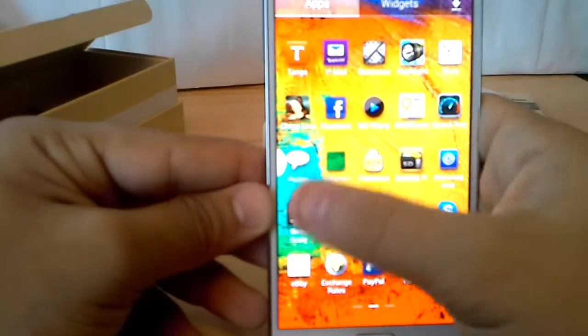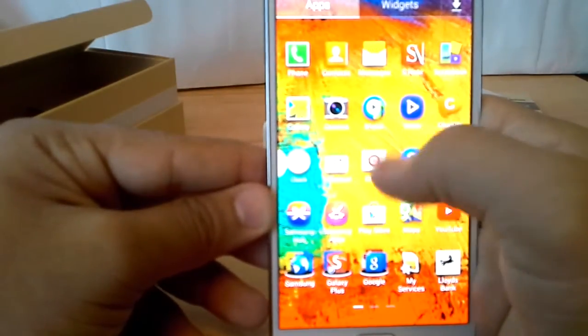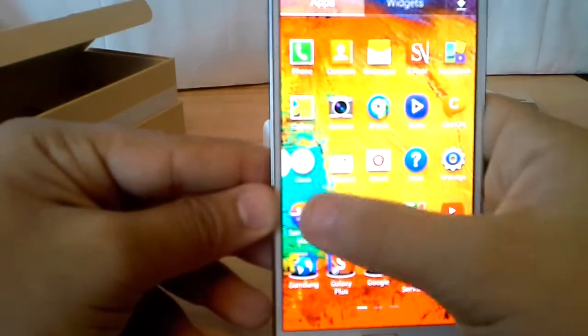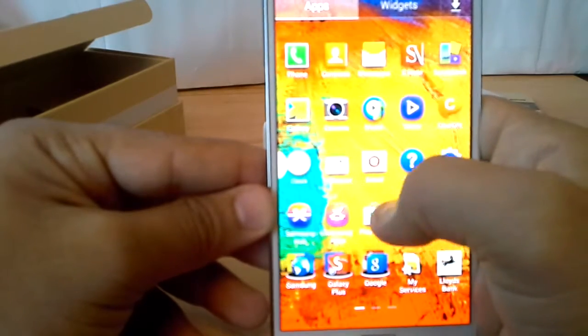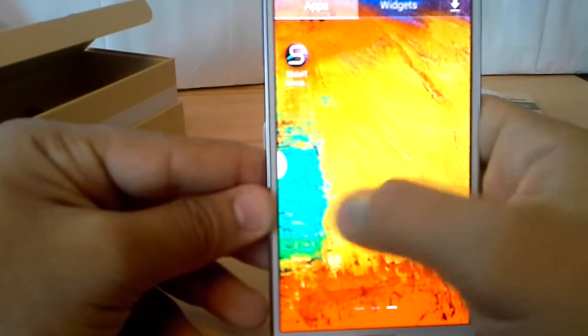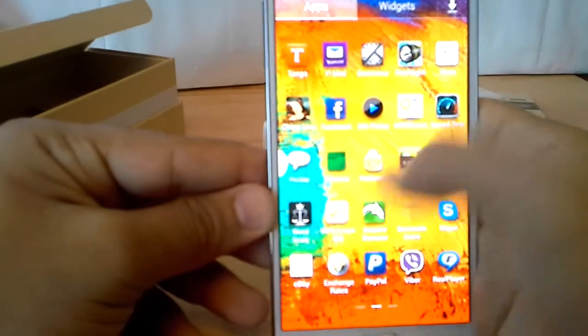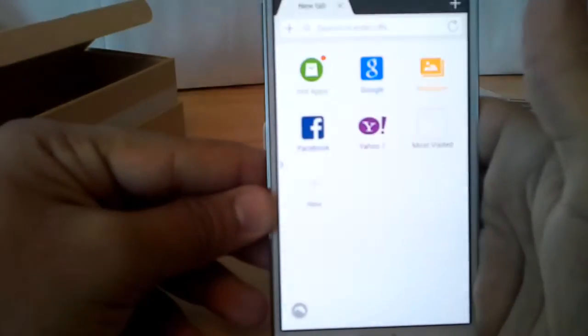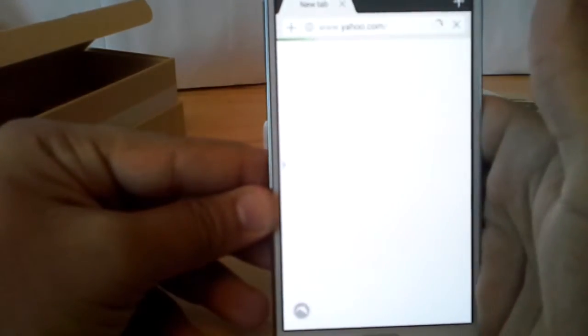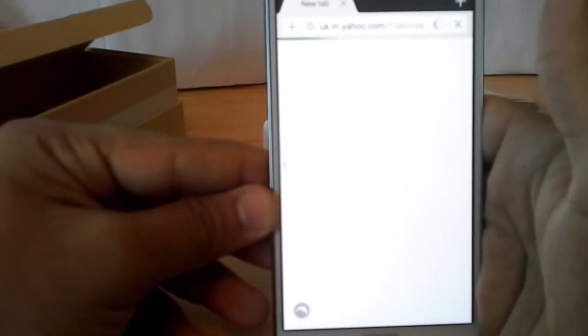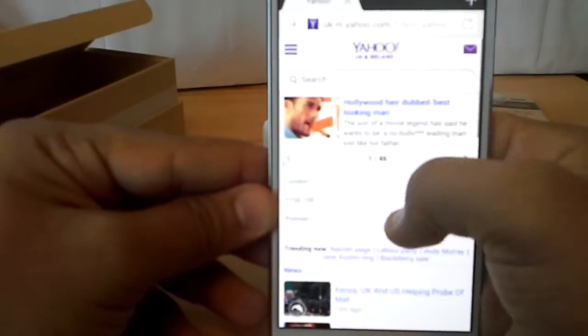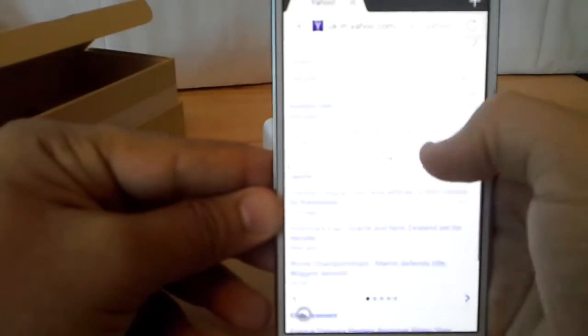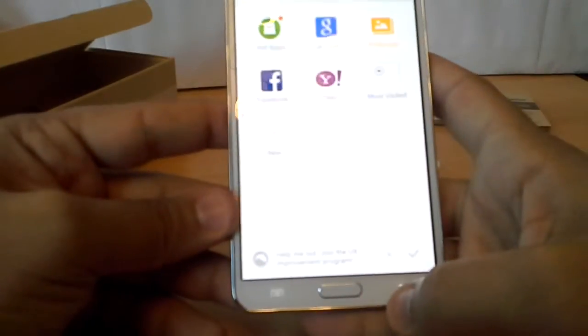This phone is amazingly beautiful and very, very fast. You won't have an issue. If you just click something, you're ready there.